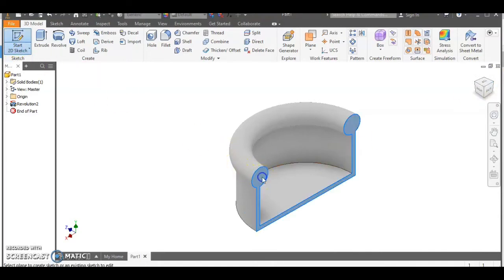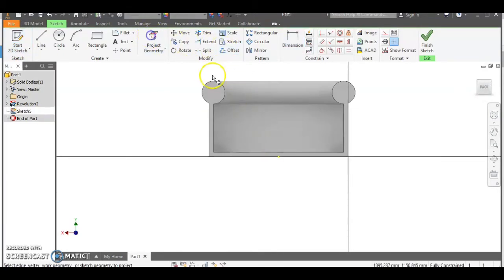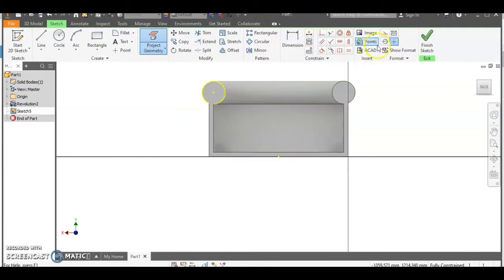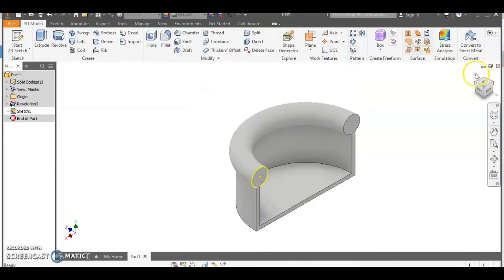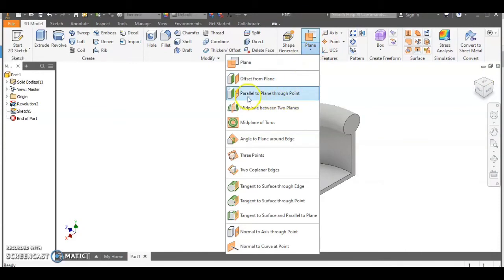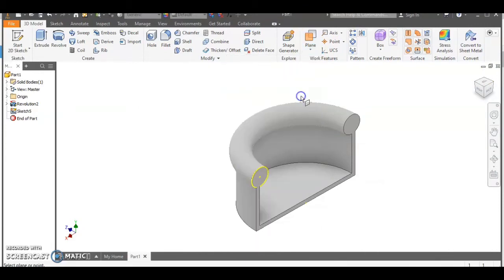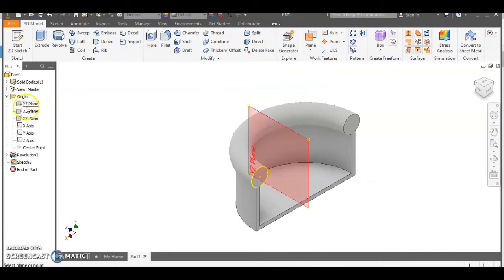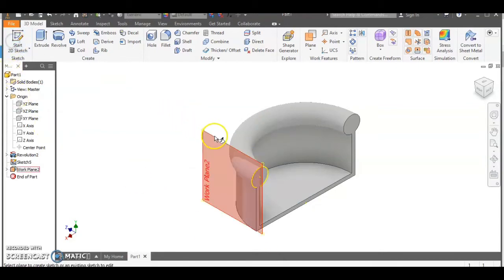Now we're going to do the legs next. To do the legs we need to put a new work plane in but I'm going to do this first. I'm going to select a new sketch and select this surface and then use project geometry which is going to find a little center point for us which is going to be helpful when we come to put the work plane in. We're going to use the parallel to plane through a point option so we can select under the origin the center work plane and then select that point that we just created to put the work plane in the right place.